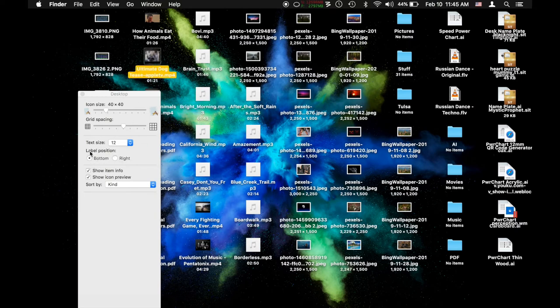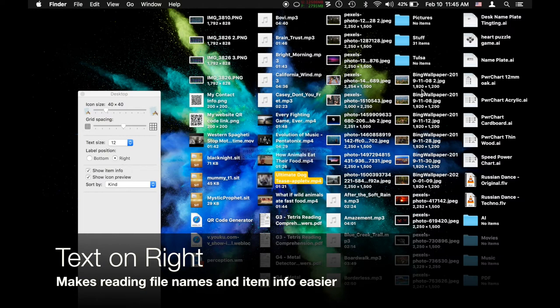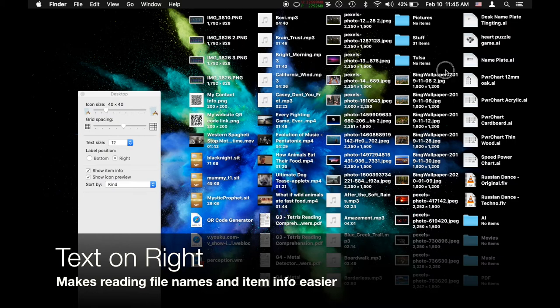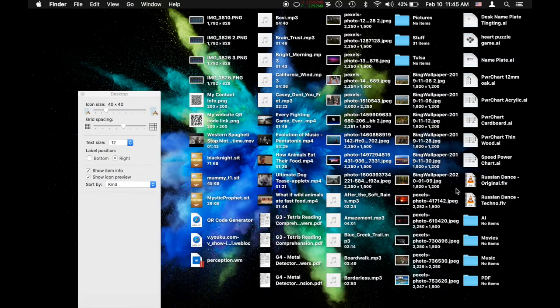So then the next option, label positions on the left or the bottom or the right. This helps really fix that. By going to the right you can stack a lot more icons. You get more room for your text and it's easier to read now.